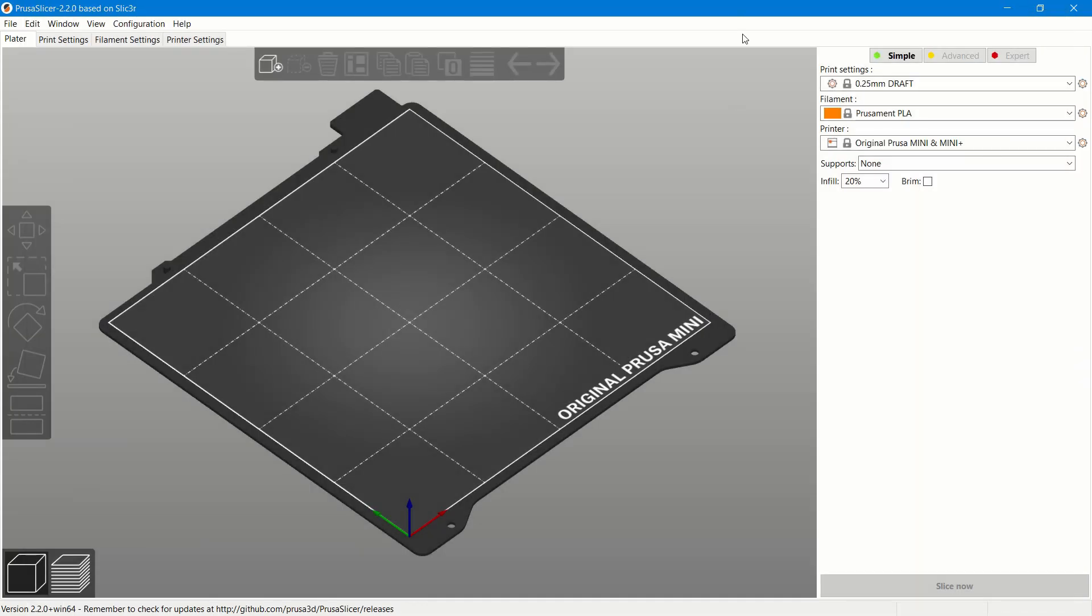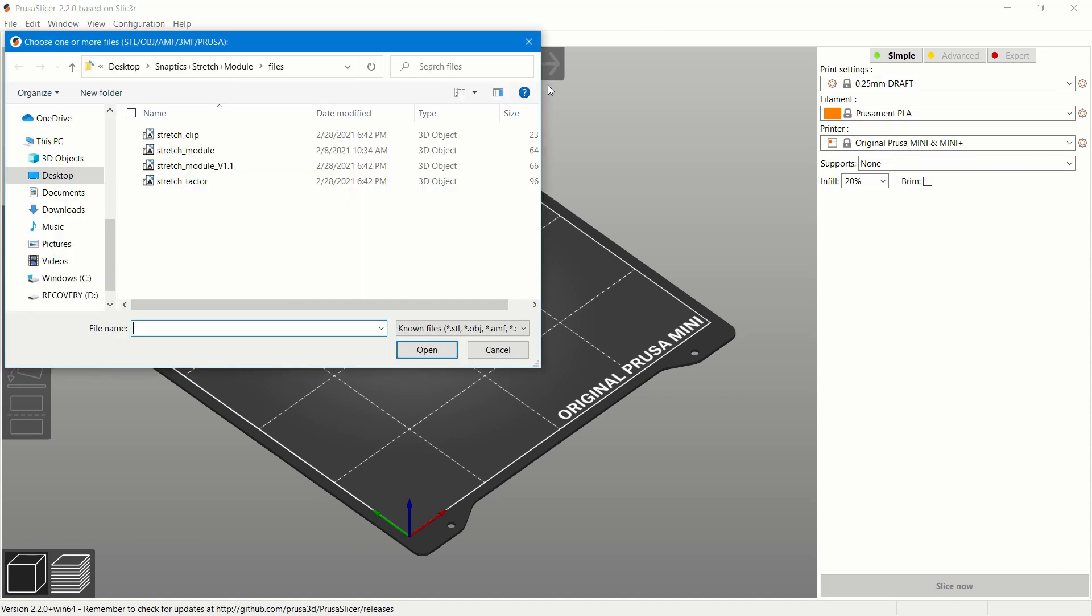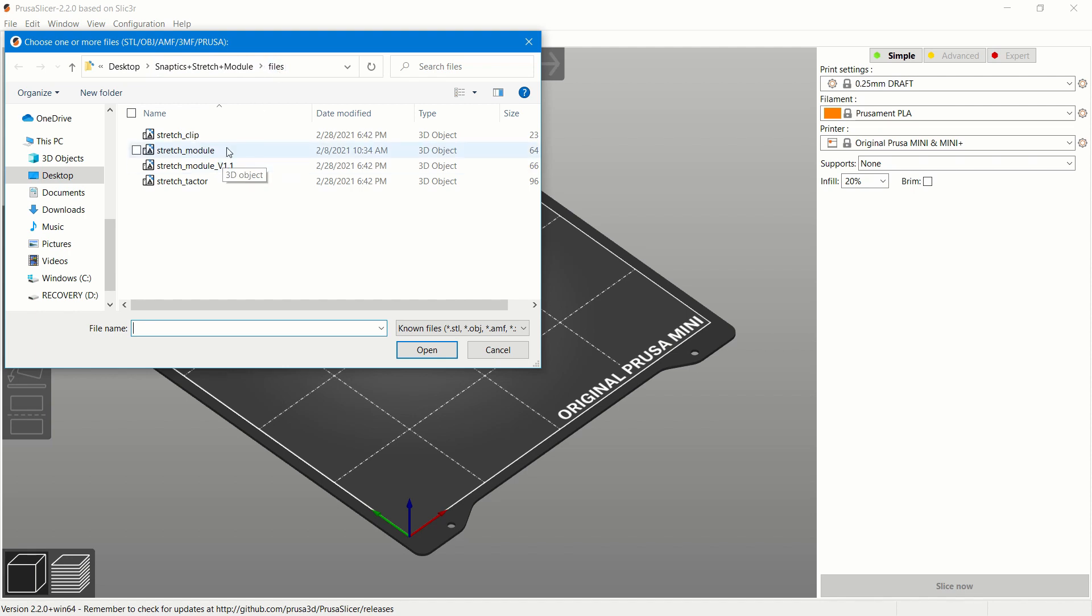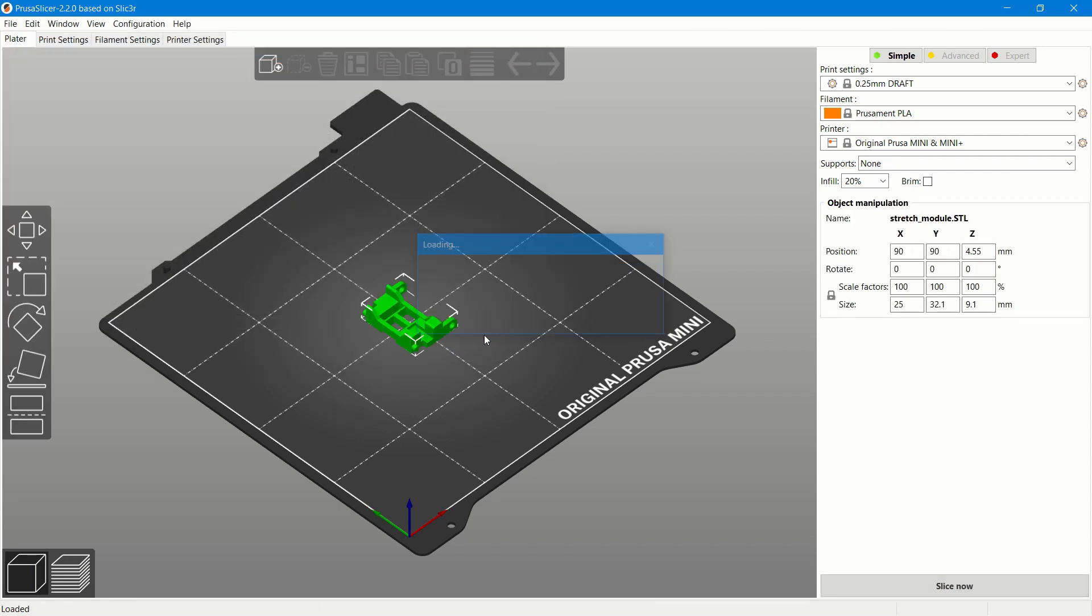Now, for the Pruserslicer, you will press add and then you go to your downloaded folder, which is snaptics stretch module, and you go to files and then you press the STL file or the part that you want to work with, which is the stretch module. You will open that and it will import onto the board as shown.